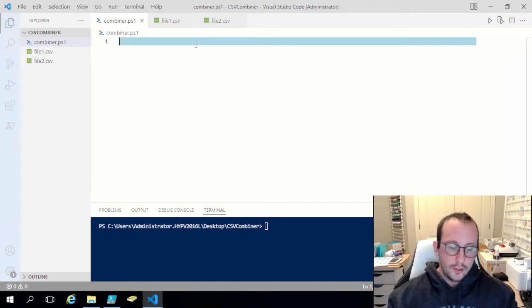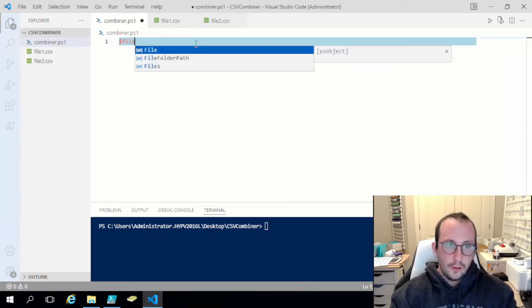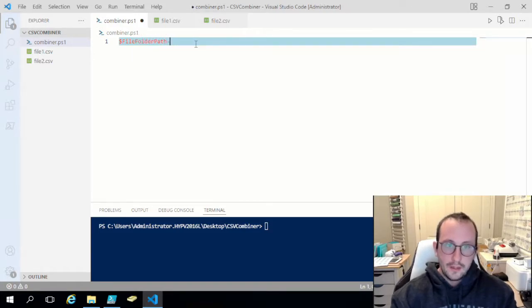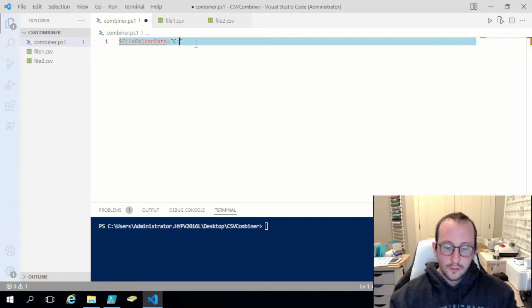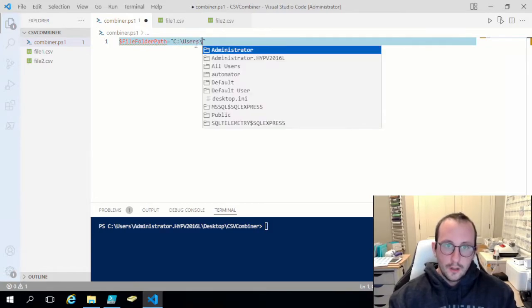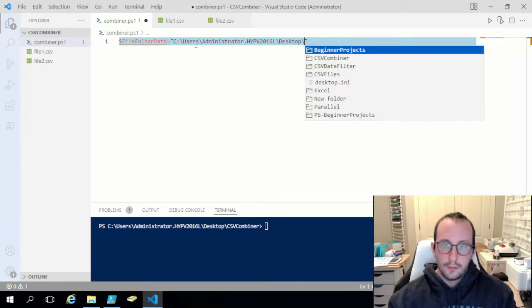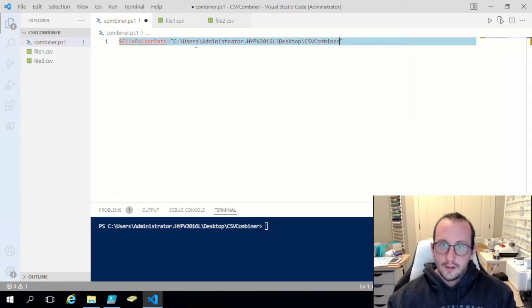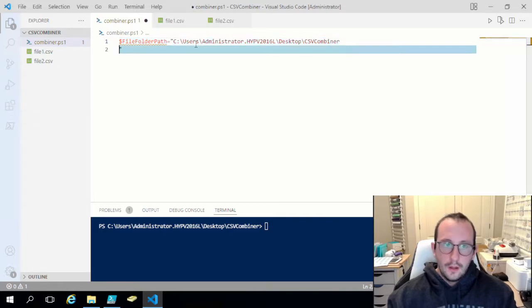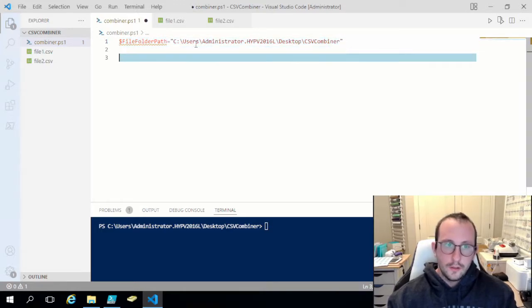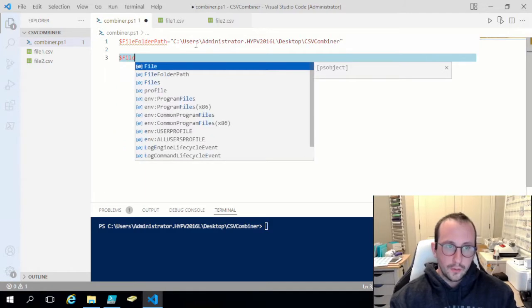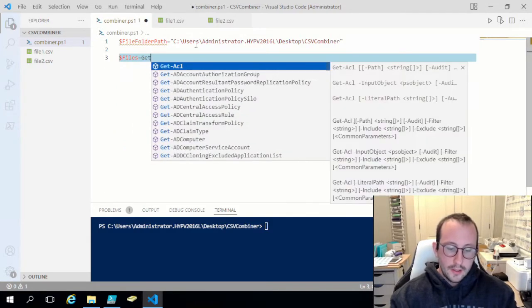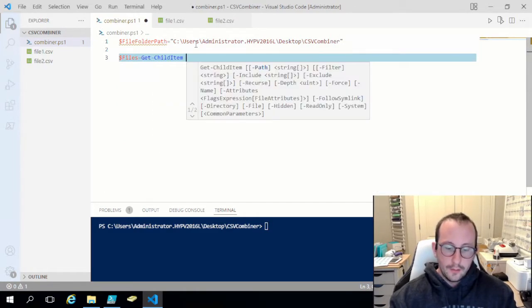We have the two files, so what we're going to want to do is create our first variable which is going to be the file folder path. This is going to be the path to those two files. For me that's going to be my C drive, users, and select my user, desktop, CSV combiner. Then what we're going to do is grab those files. I'm going to do files equals Get-ChildItem.